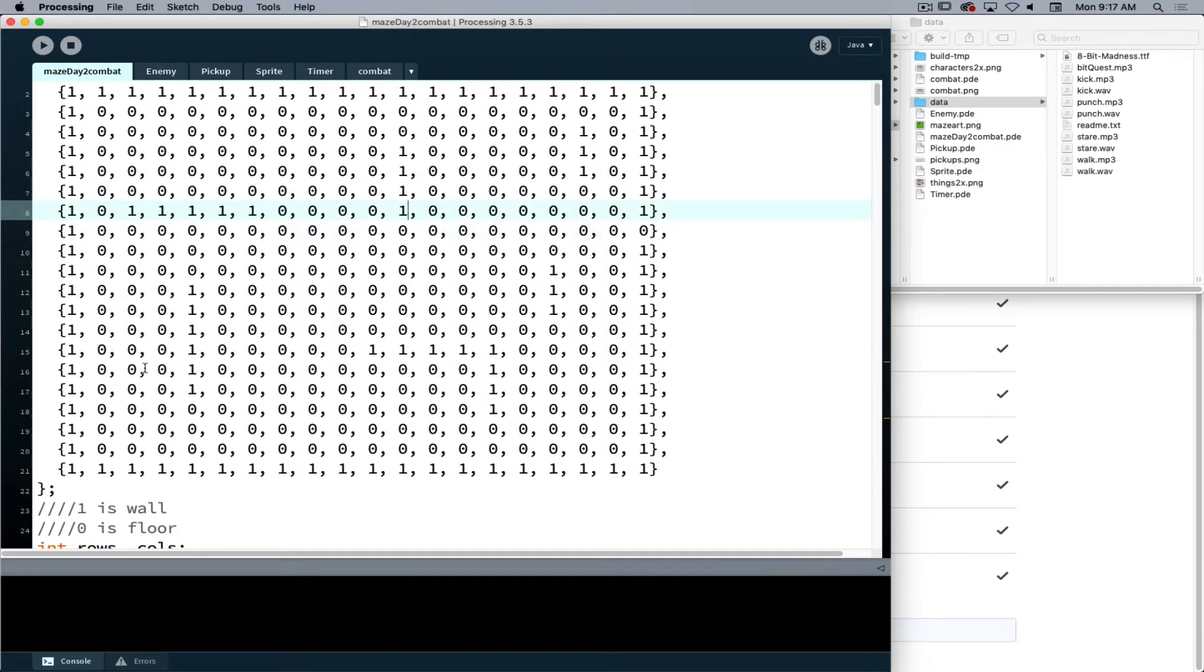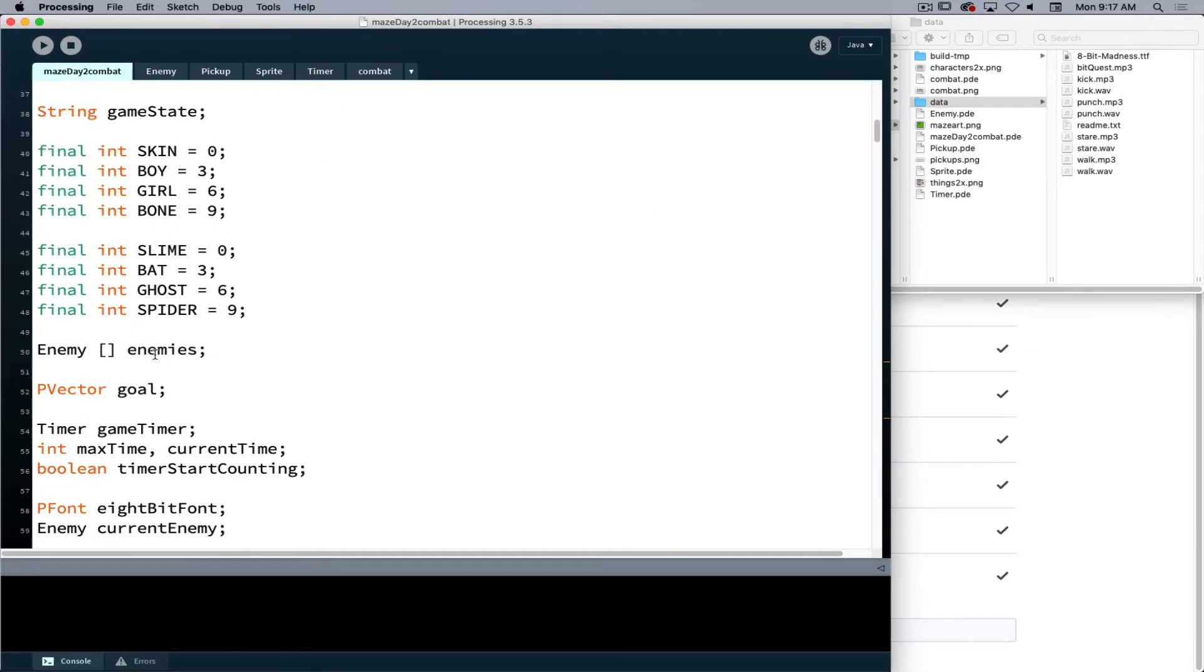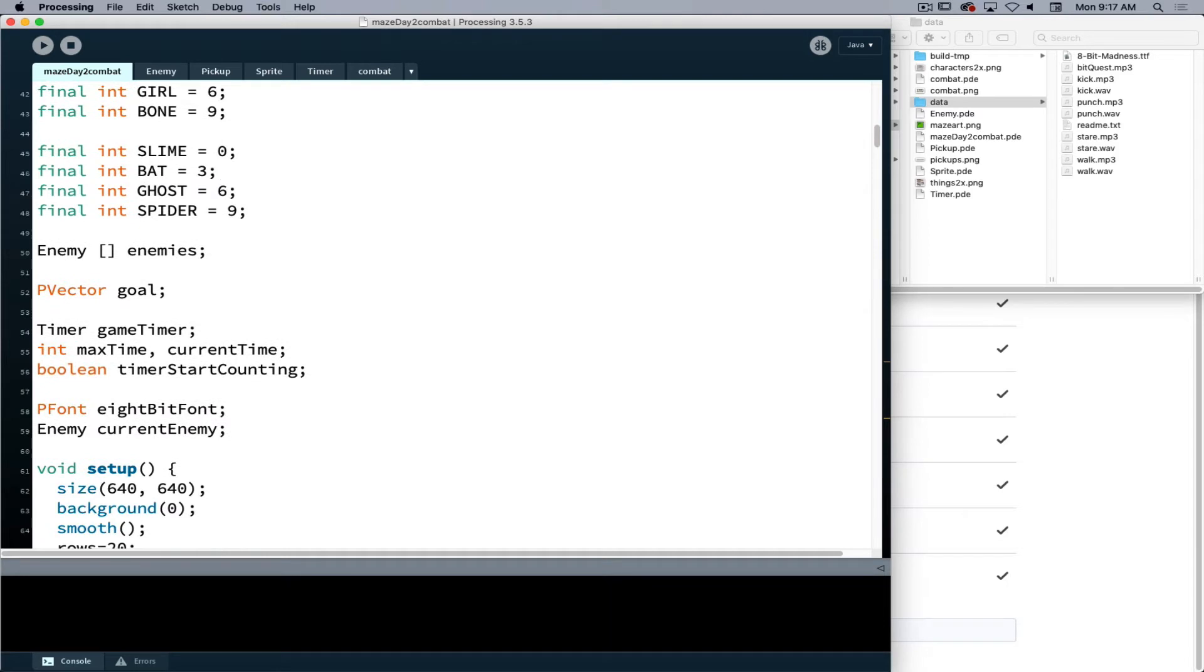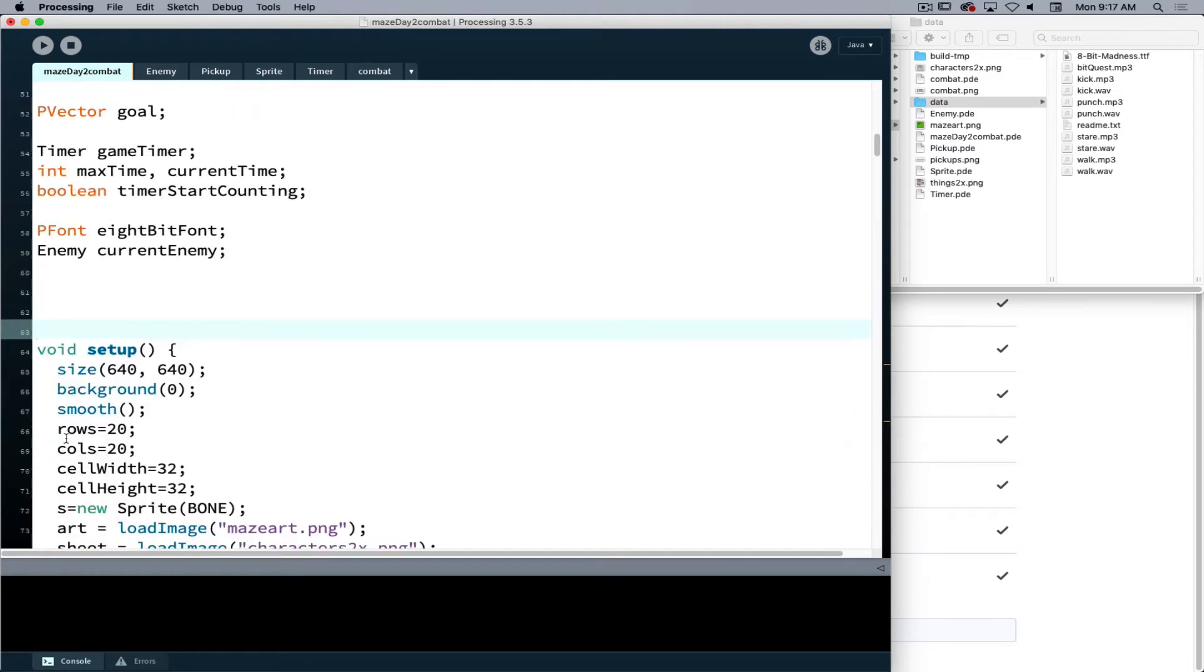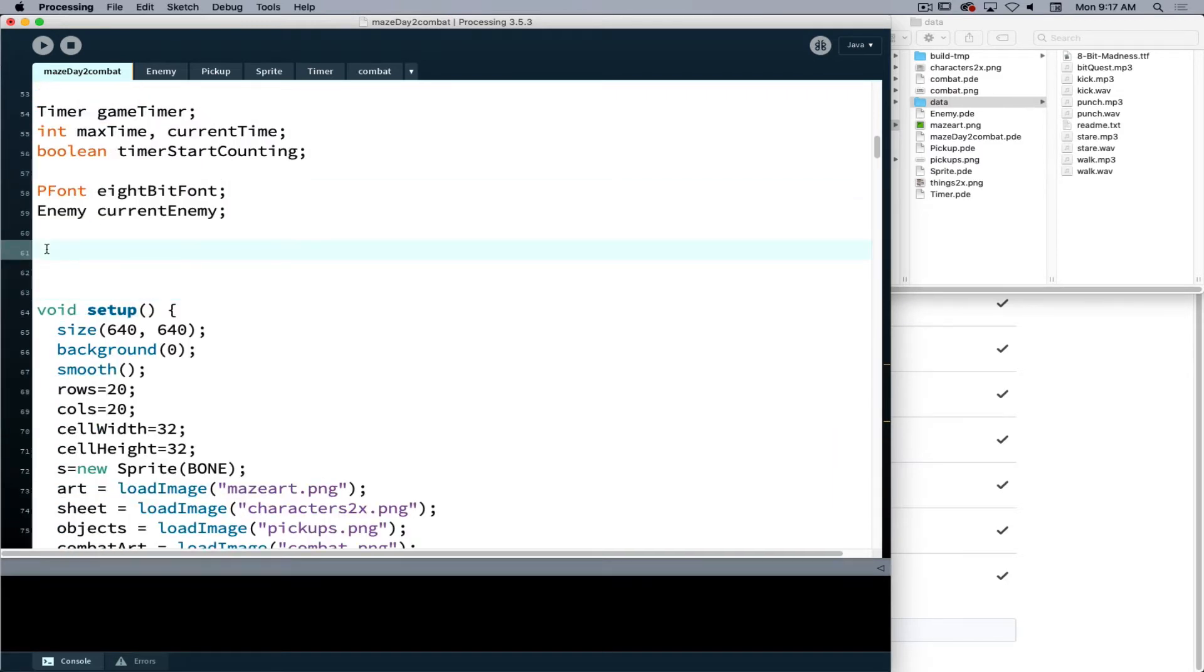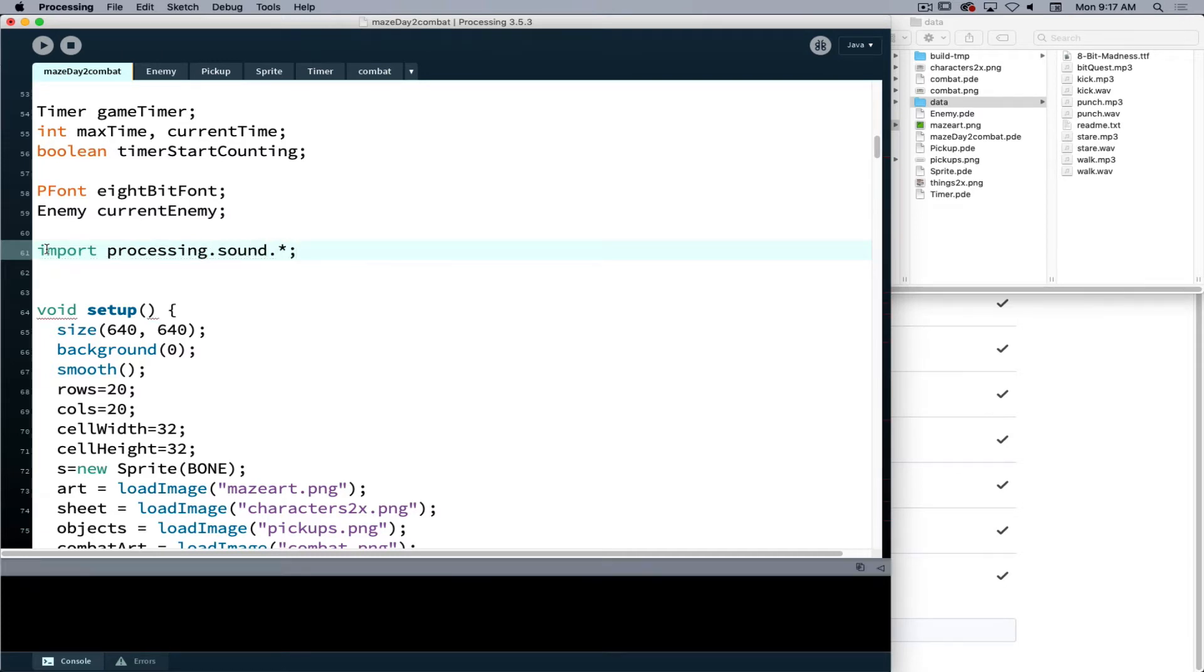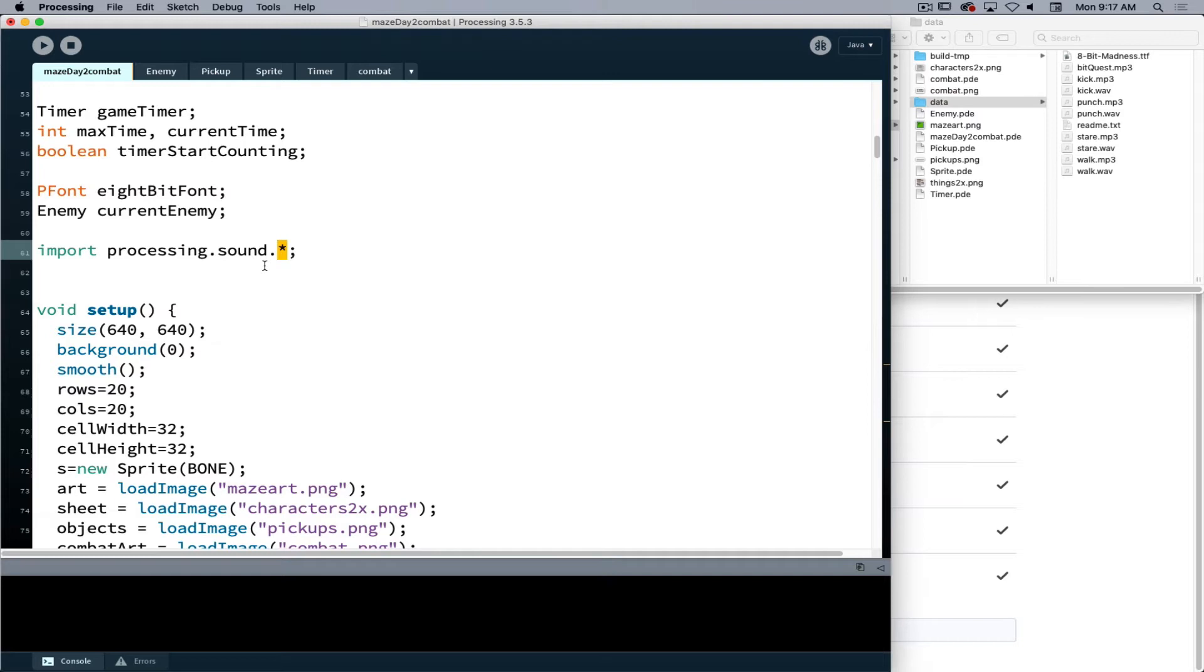So currently we have our maze and other variables that we're working with. Now what I'm going to do before setup, after enemy current enemy, I have to import the Processing sound library. I'm going to import all parts of it, so I say import processing.sound.star then semicolon.